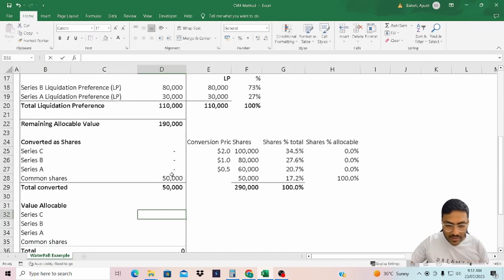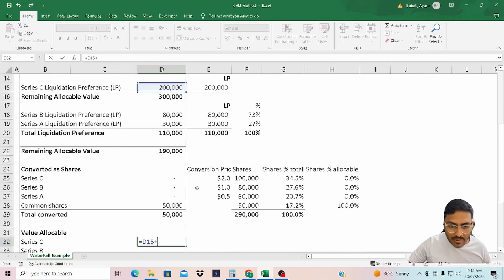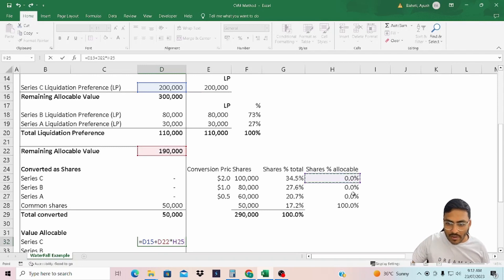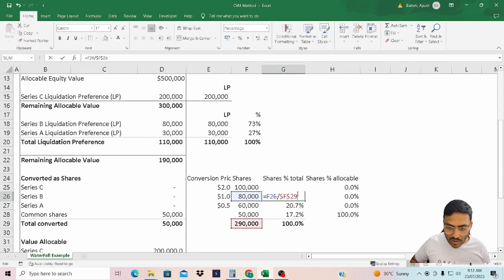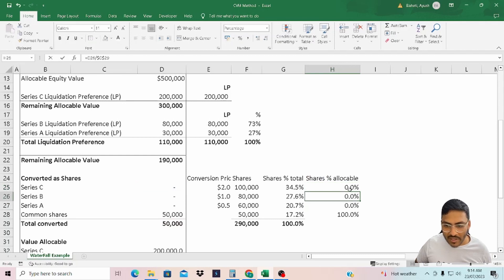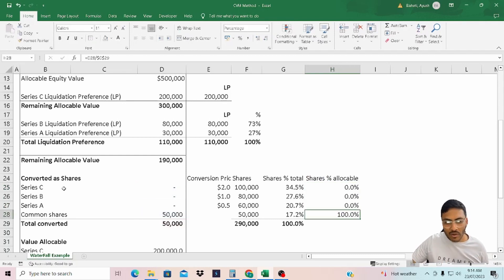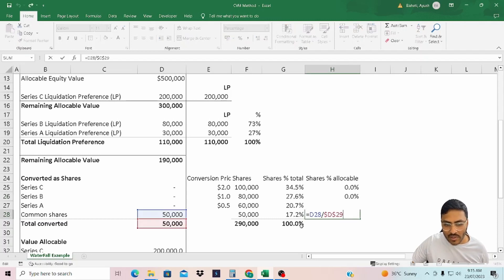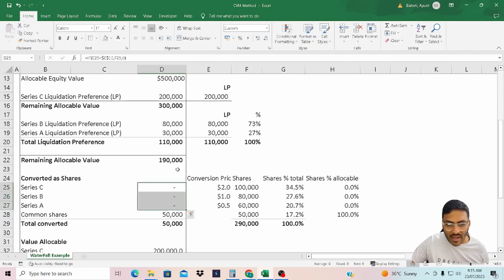Now let's calculate the total value allocable. The value allocable for Series C is the value from the liquidation preference plus the remaining allocable value multiplied by the share percentage allocable. The share percentage allocable is the proportionate share in case any of the preferred shareholders convert into equity. In this case, you see 100% against common shares because none of the preferred shareholders have converted, and the remaining value is only enjoyed by the common shareholders.